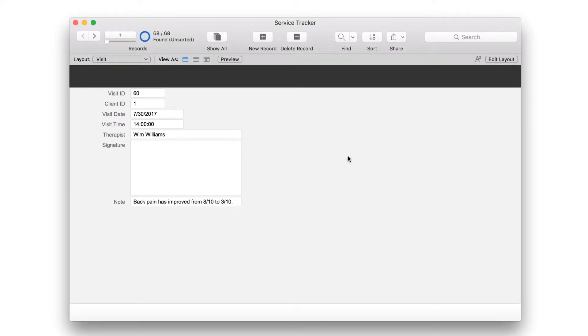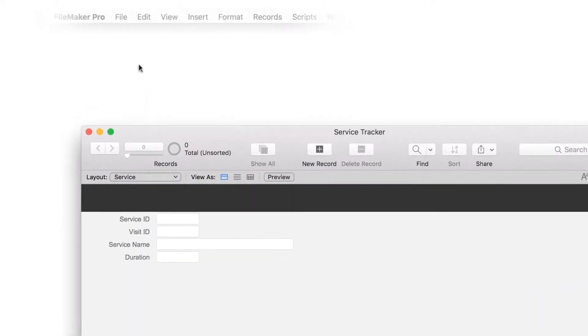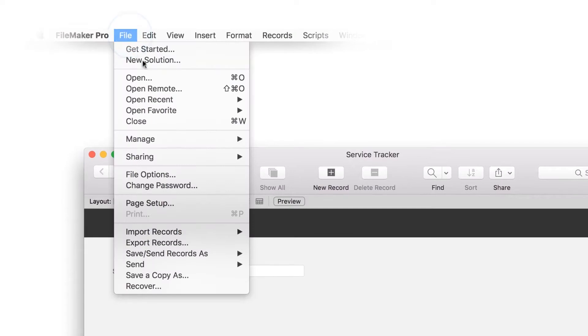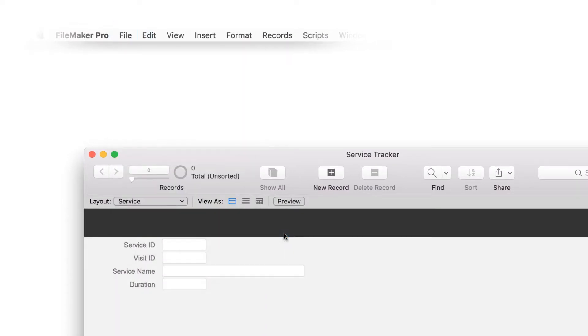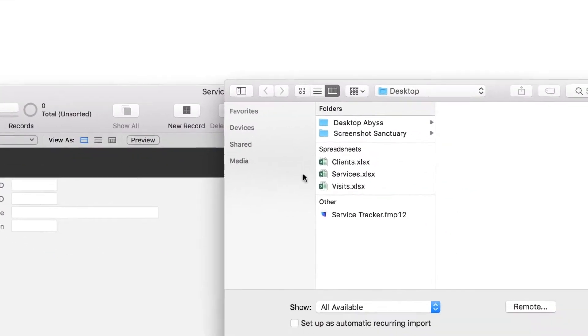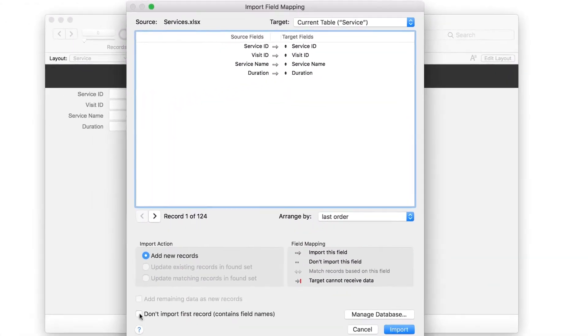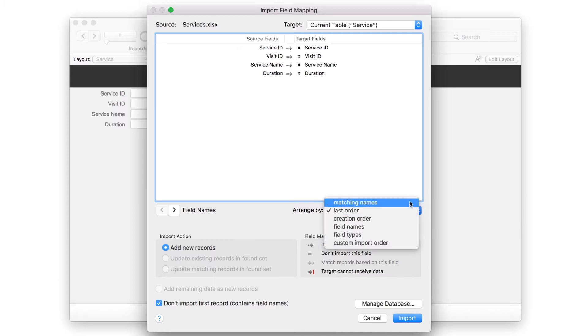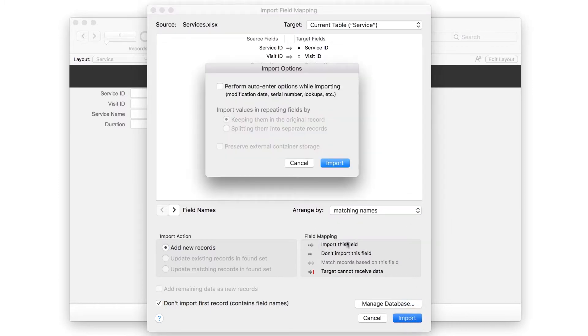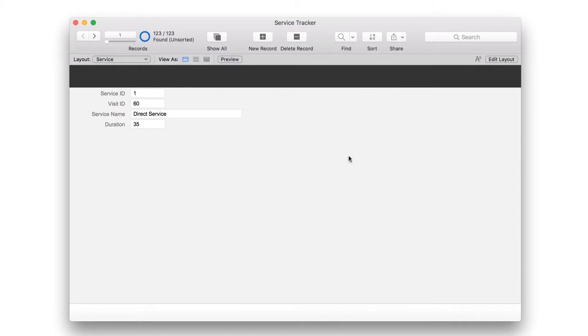Lastly, import the service spreadsheet into your app. Switch to the service layout. Choose File, Import Records, File. Select the service spreadsheet. Select Don't Import First Record. Then choose Matching Names. Click Import. Perform Auto Enter options while importing should be turned off. Click Import. Then click OK to close the summary window.